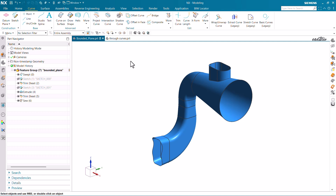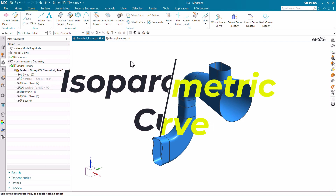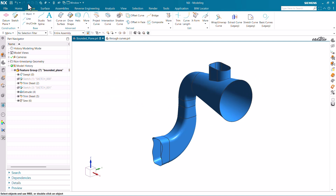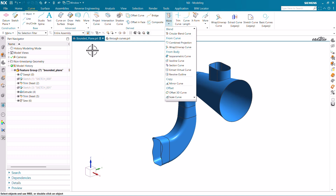Hello everyone. In this video I am going to show you how you can use the isoparametric curves to analyze these surfaces. The command will be in the Curve tab — just go to More and here click on Isoparametric Curve. This is the first method to reach the isoparametric curve command.